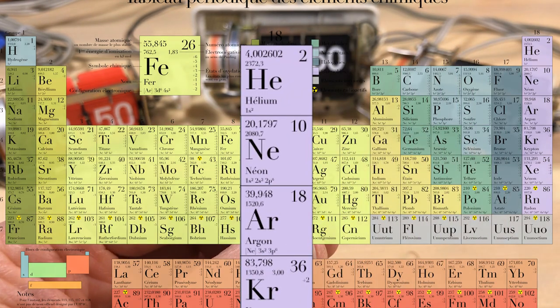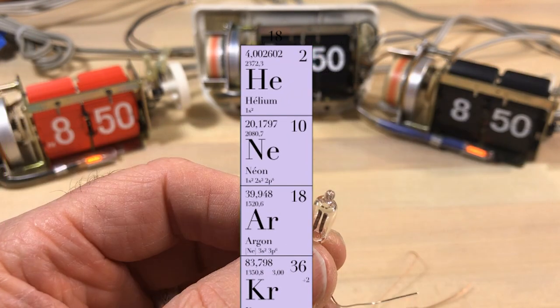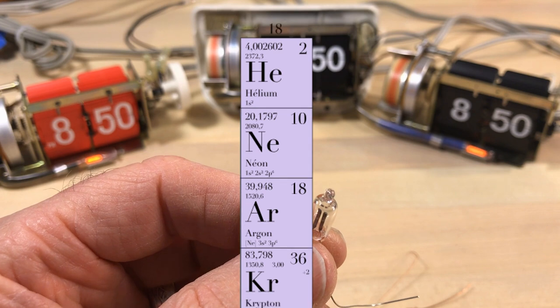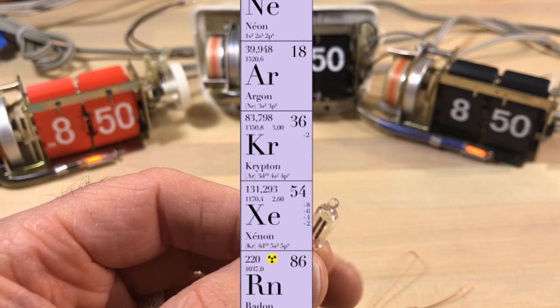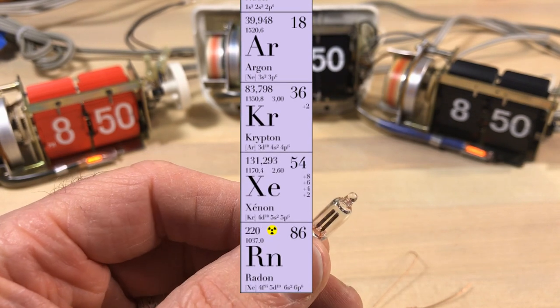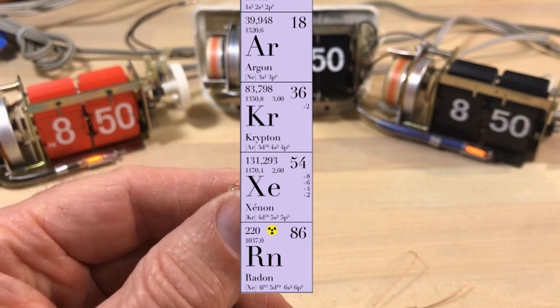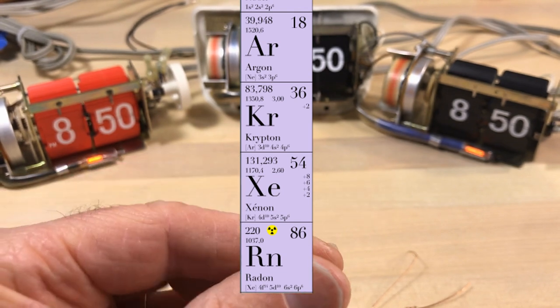But the way they work, there's two electrodes in there and it's sealed in that glass bulb and it has what's called a noble gas mixture. And the noble gases in chemistry are things like helium, neon, argon, krypton, xenon, and then a radioactive radon which we wouldn't use in here.